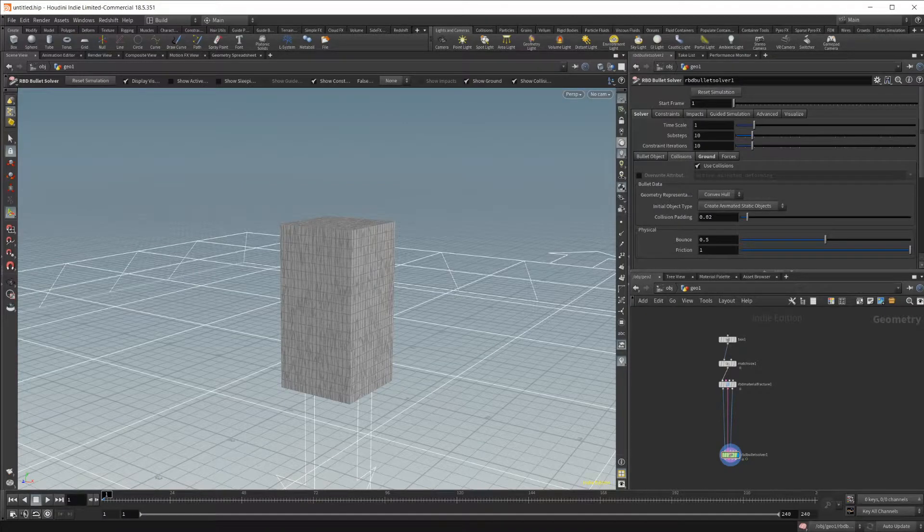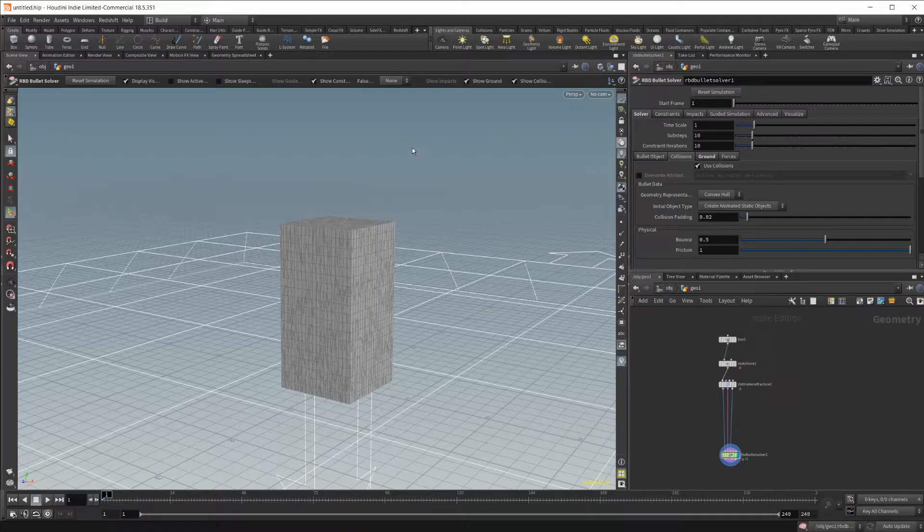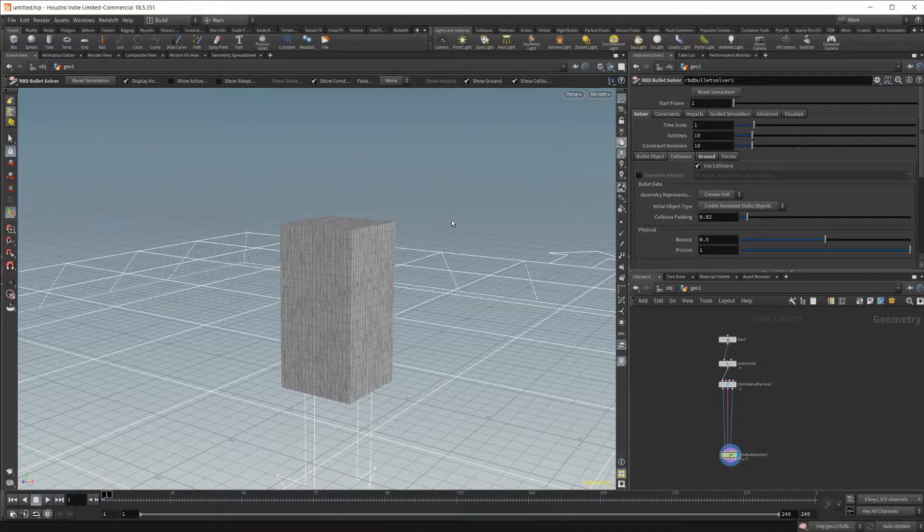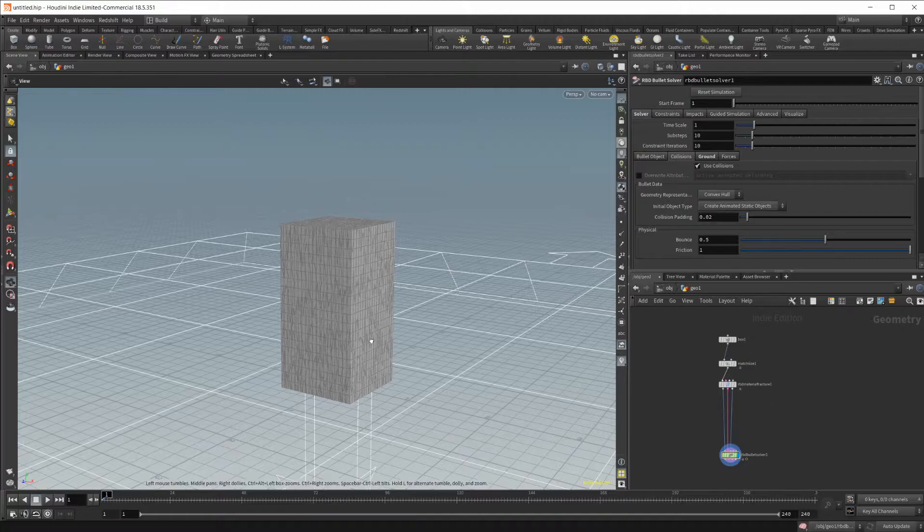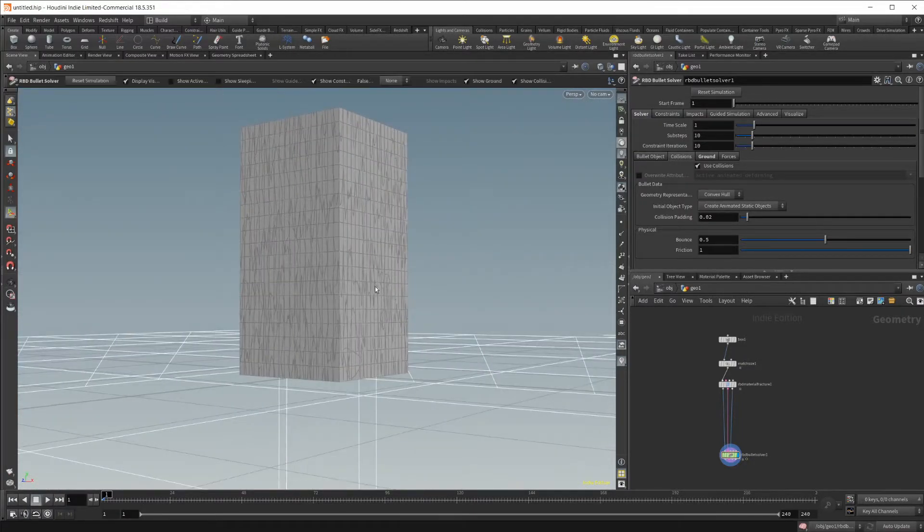Continuing on with the RBD Bullet Solver and Material Fracture, in this video we're going to be going over how we can have geometry collide with the geometry in our simulation in order to do things like fracture it.